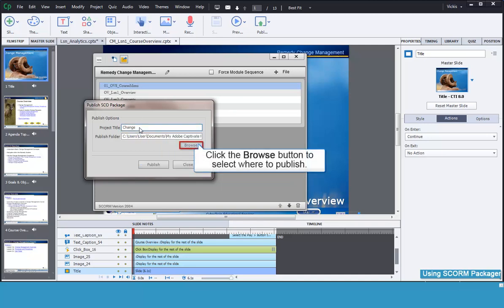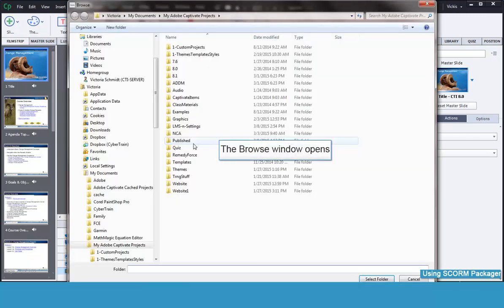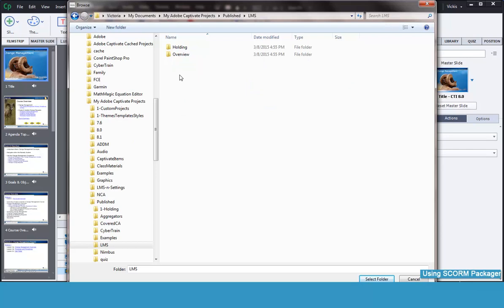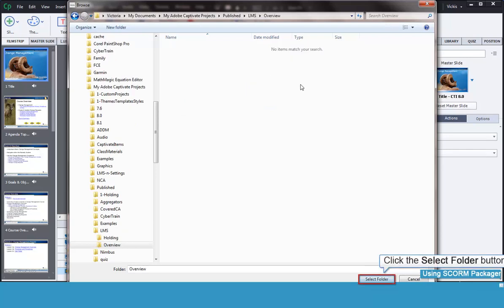Then browse to the location where you want the package to be saved. Once you are there, click the Select Folder button.